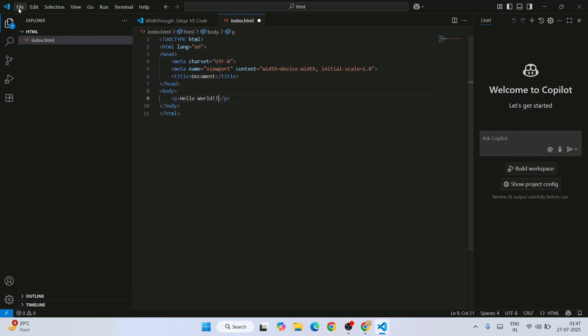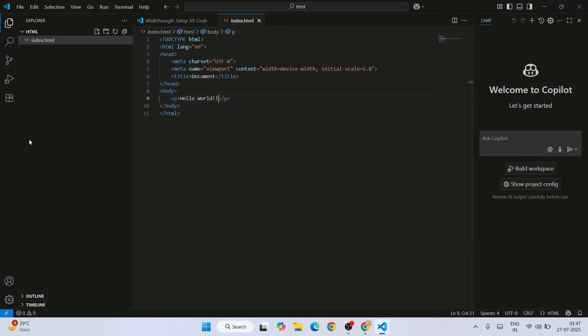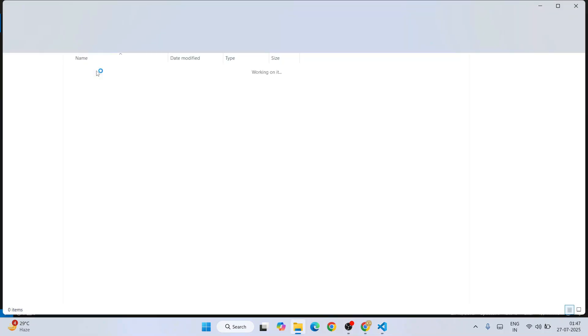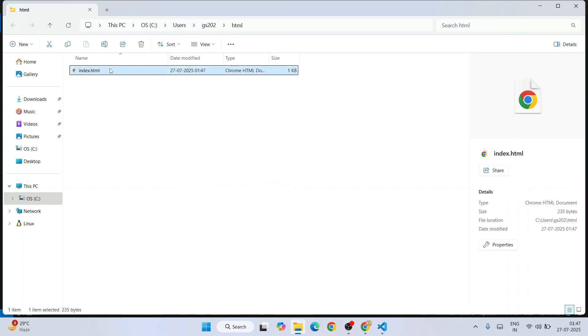Just go to File and save this file. Now if you select this file, right-click, and click on Reveal in File Explorer, that's going to open our HTML folder in File Explorer.